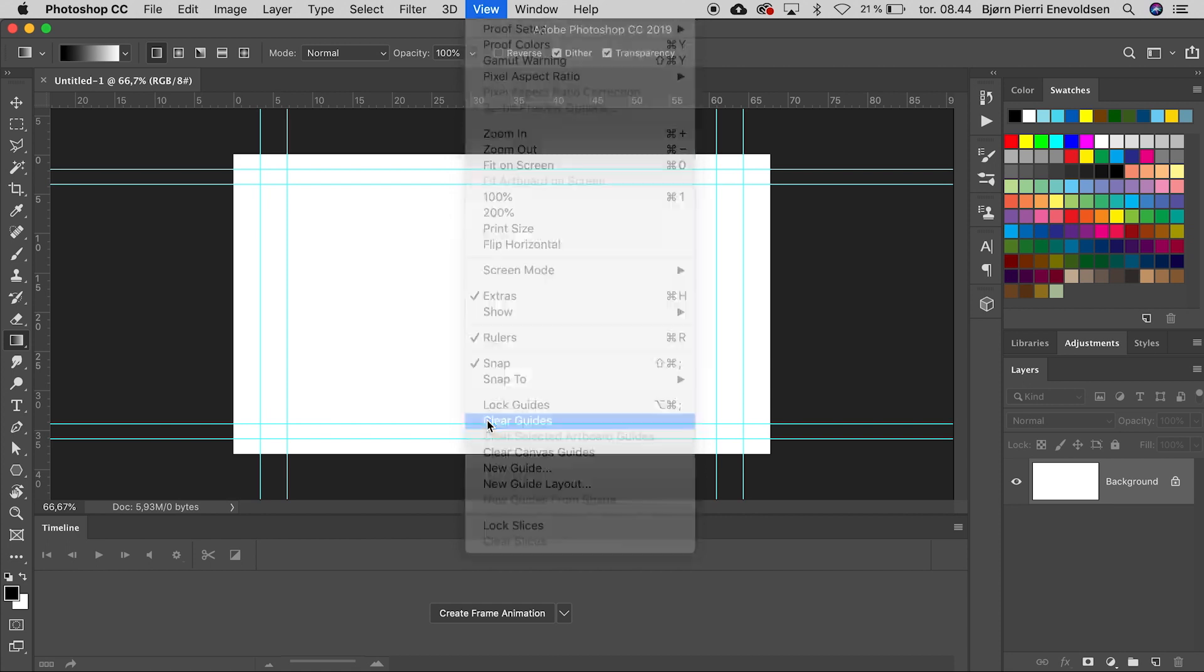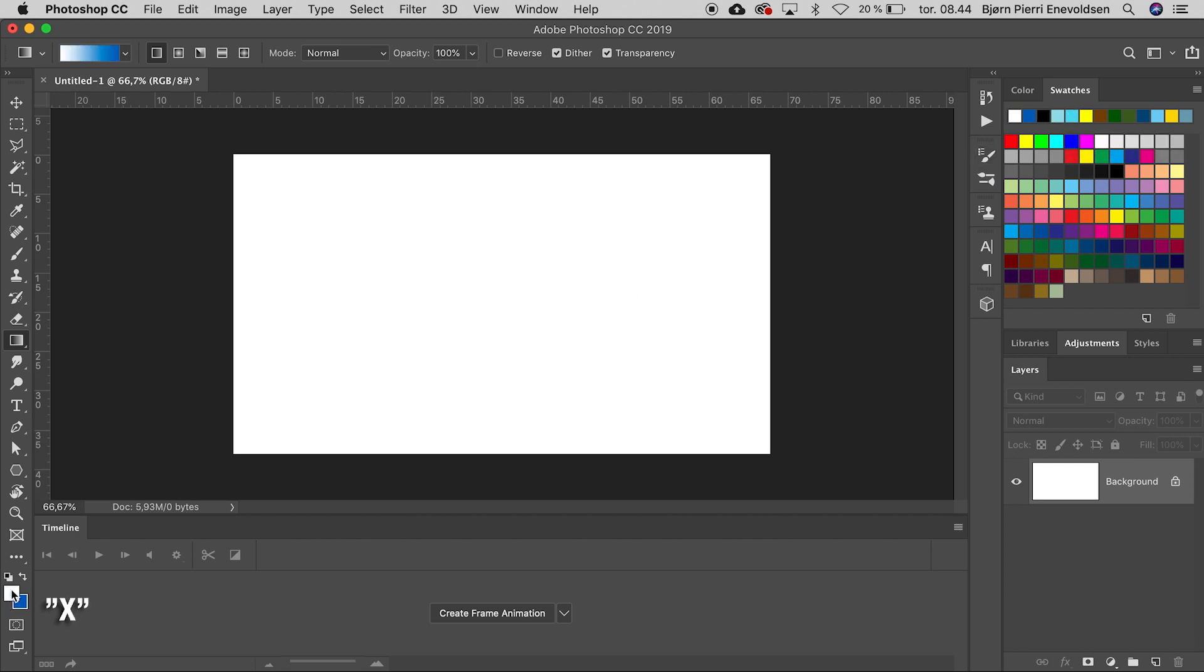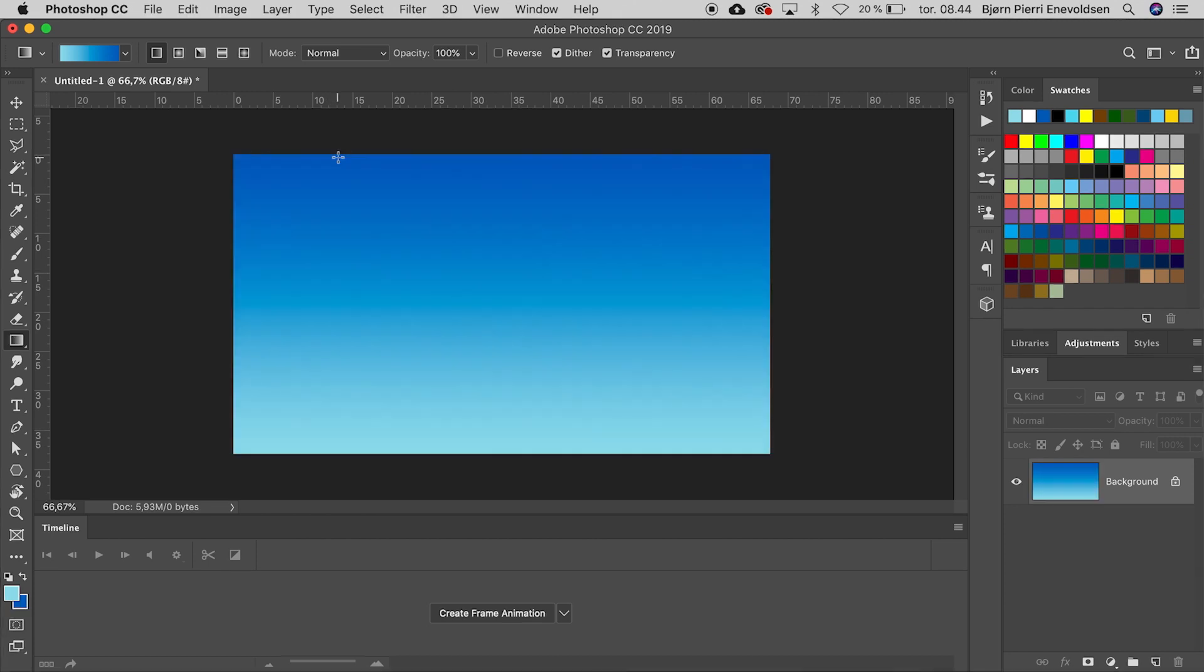Now it's time to make a perfectly blue sky. With the gradient tool selected, we click on the blue color, switch foreground to background by pressing X and choose a lighter blue. Now that the colors are in place, we drag a vertical line. It's always from foreground to background, so be sure to have the lightest color as foreground.